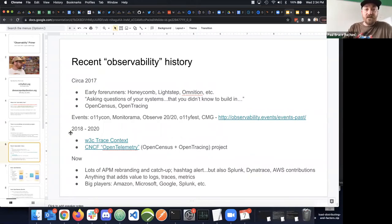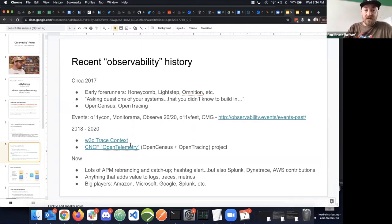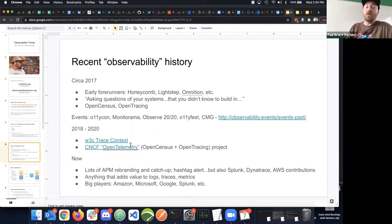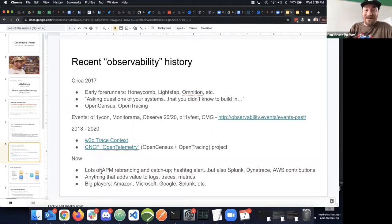That early work led to getting the W3C trace context accepted and the formation of OpenTelemetry. It started as a CNCF sandbox project based on work already underway, and recently received a pull request to move it to an incubator project—a significant step forward.